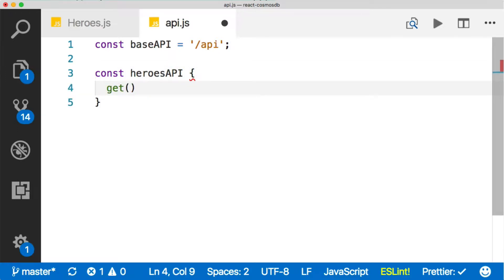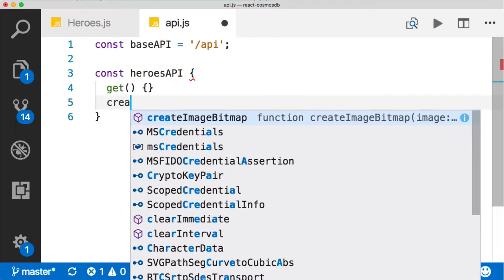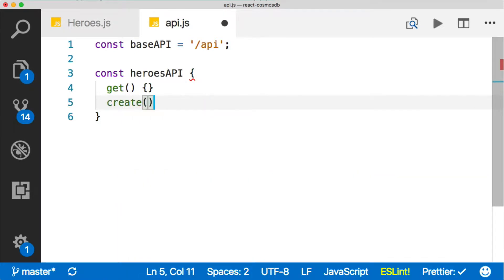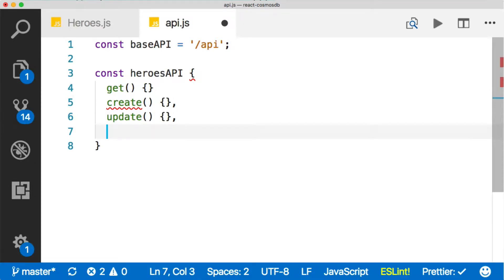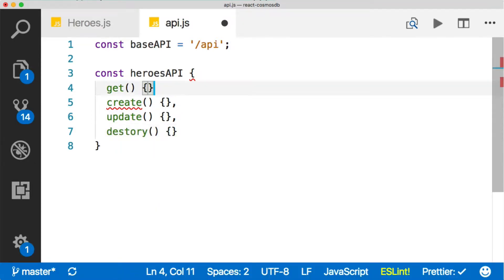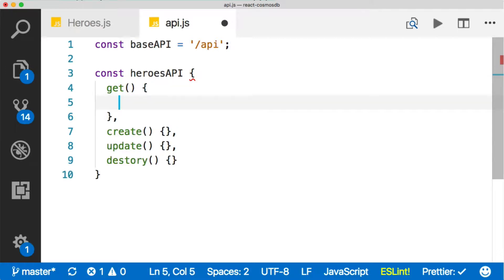Inside that, we have a get, right? And then we have a create, and I bet you can guess the other two - we have an update and a destroy. So let's go ahead and move that fetch into our get here.